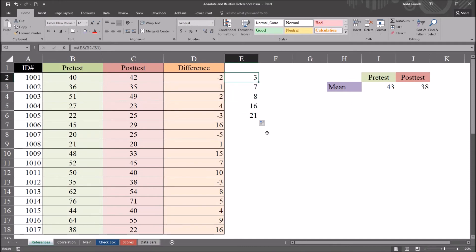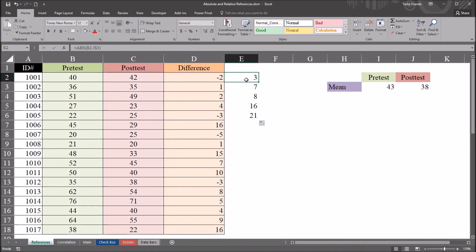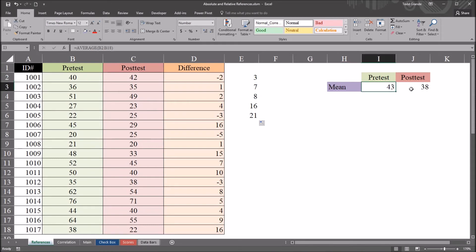So why would we want to lock down just the row when we can press the function 4 key, the F4 key, and lock the entire cell down? That would be faster. It'd be faster to use function 4. Well, sometimes we want to just lock down the row or the column because of the type of calculations we need to make. So let's use this example with the post-test mean. So I have this pre-test mean of 43 and the post-test mean of 38.